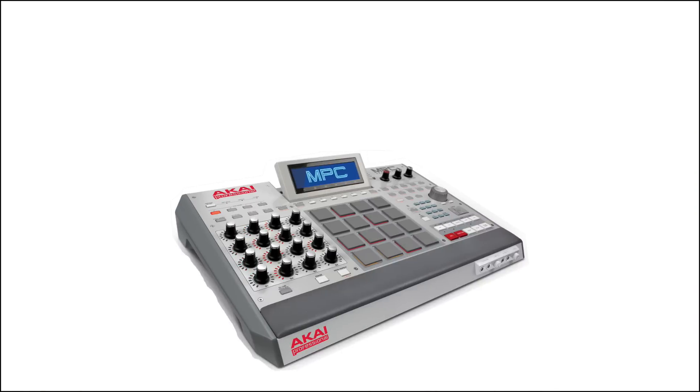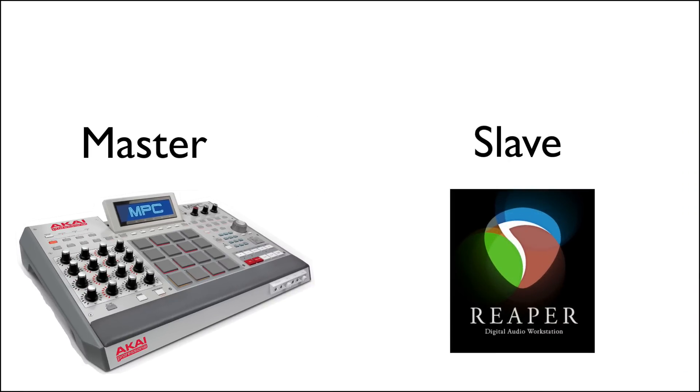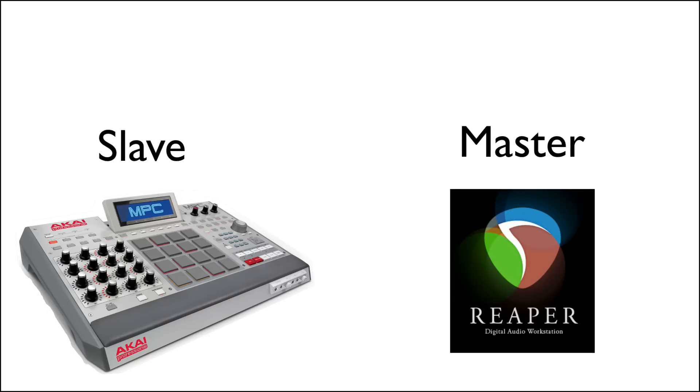So that's how we set it up with the drum machine as master and Reaper as the slave. But like I said, some drum machines won't work that way. And if you think about it, a lot of times you prefer to have Reaper as the master, making the drum machine a slave.